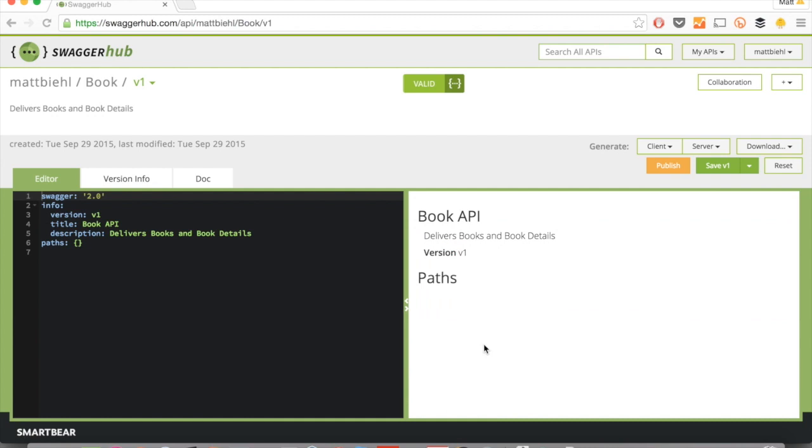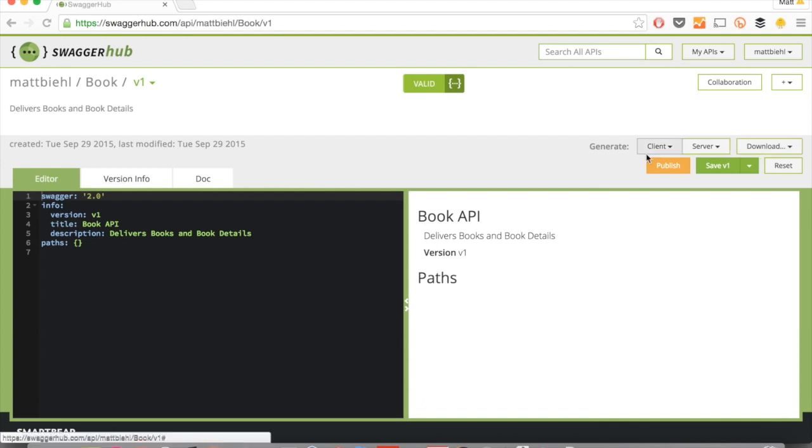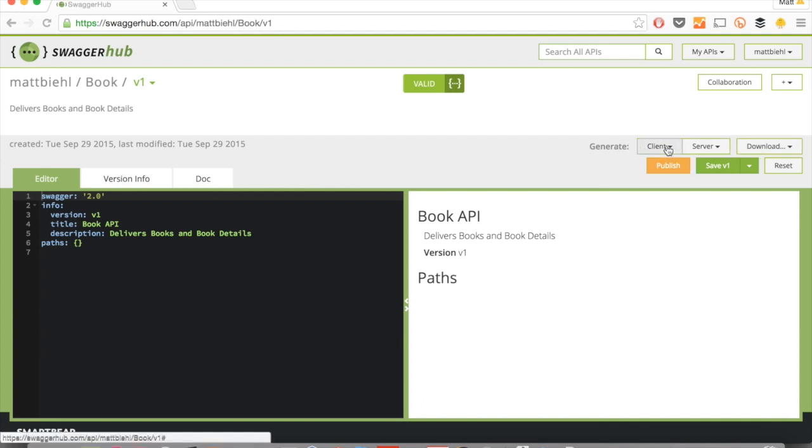What you now have is, on the left side, your editor, where you can change your Swagger code. And on the right-hand side, you see the rendering of the left-hand side. Then there are several options that you have here. For example, you can generate code directly from the screen. You can publish it. You can save it online. And then you can use these awesome collaboration features.